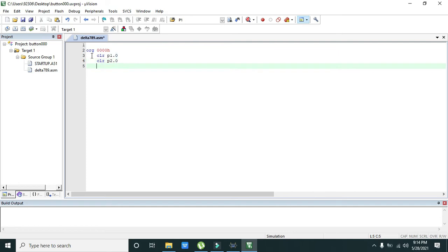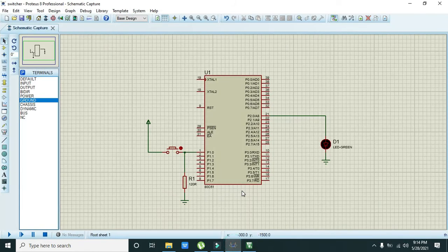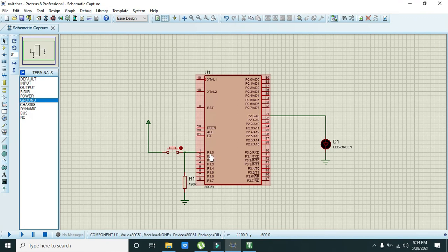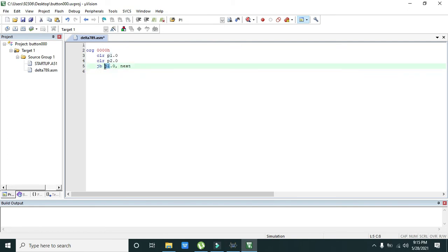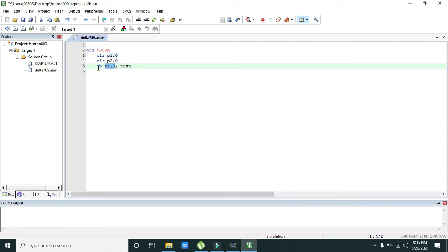After it, we need to have our check that is jump on bit. What it means is jump on bit set, or jump on bit if it is one. Which pin? Because we have attached our button with the pin 1.0, so we need to write P1.0 comma next. What is the meaning of this line? Port is port 1, pin is pin number 0.0. When this pin is one, when there is one as an input on this pin, so jump on the label that is this one next.